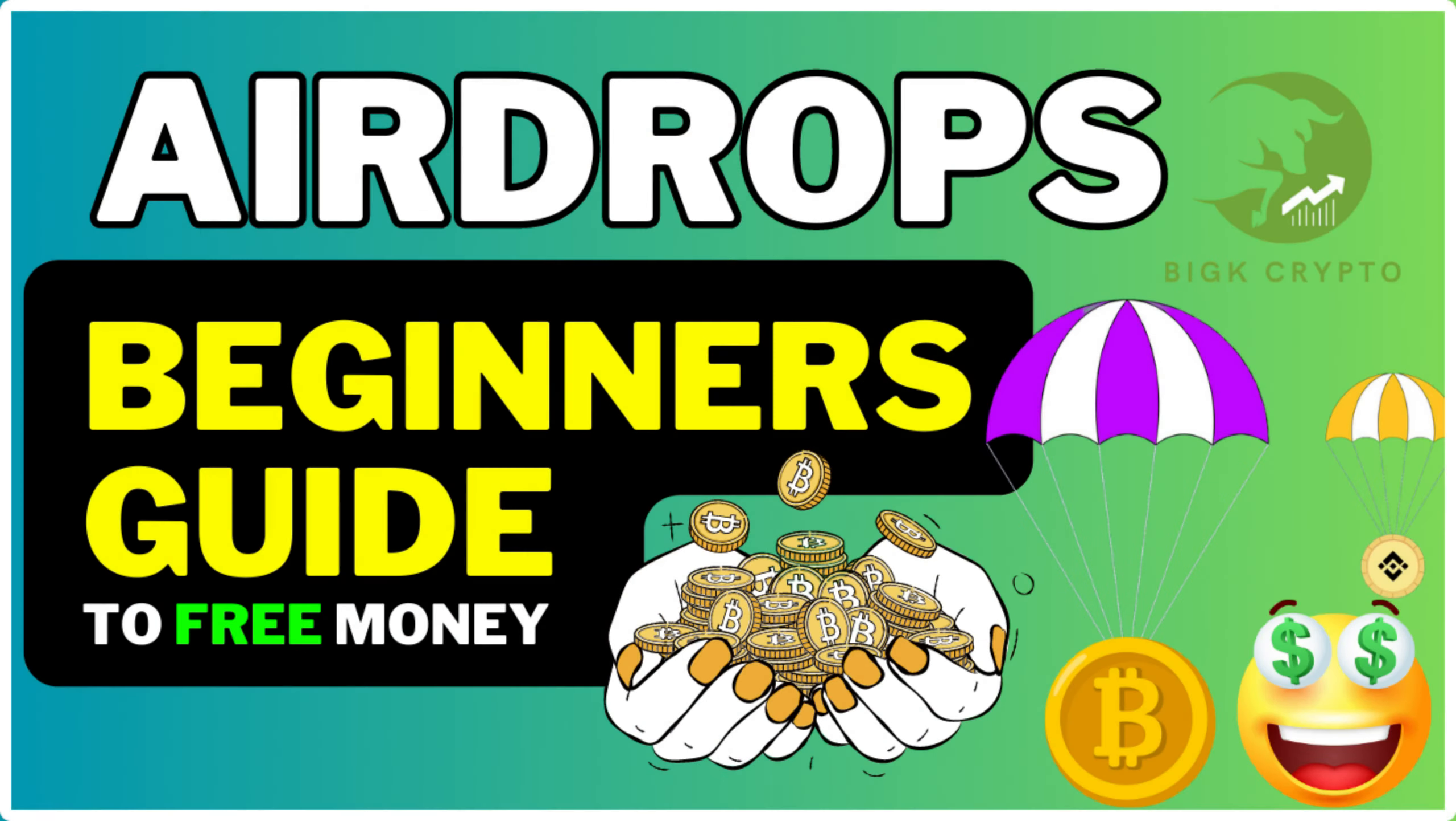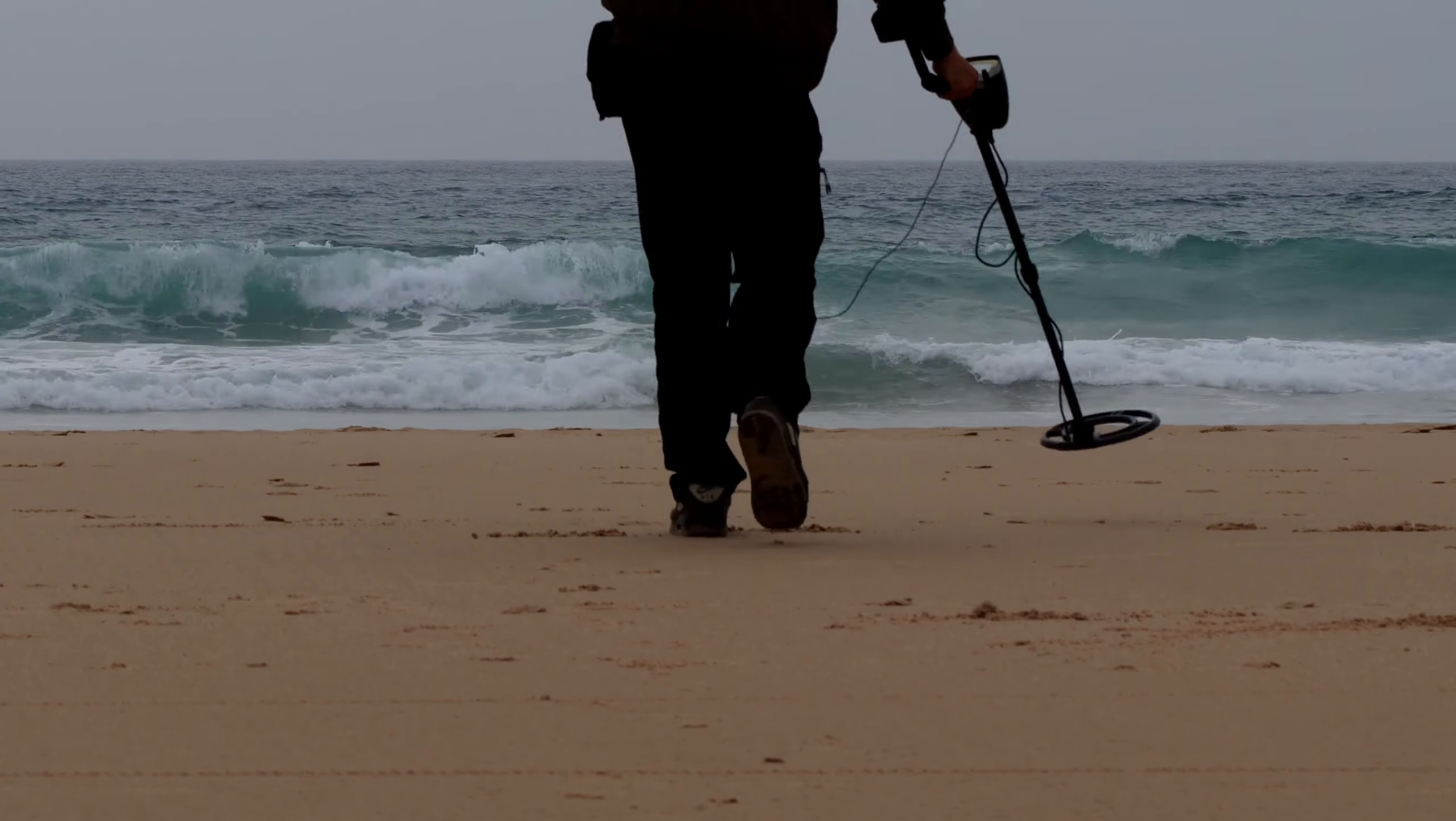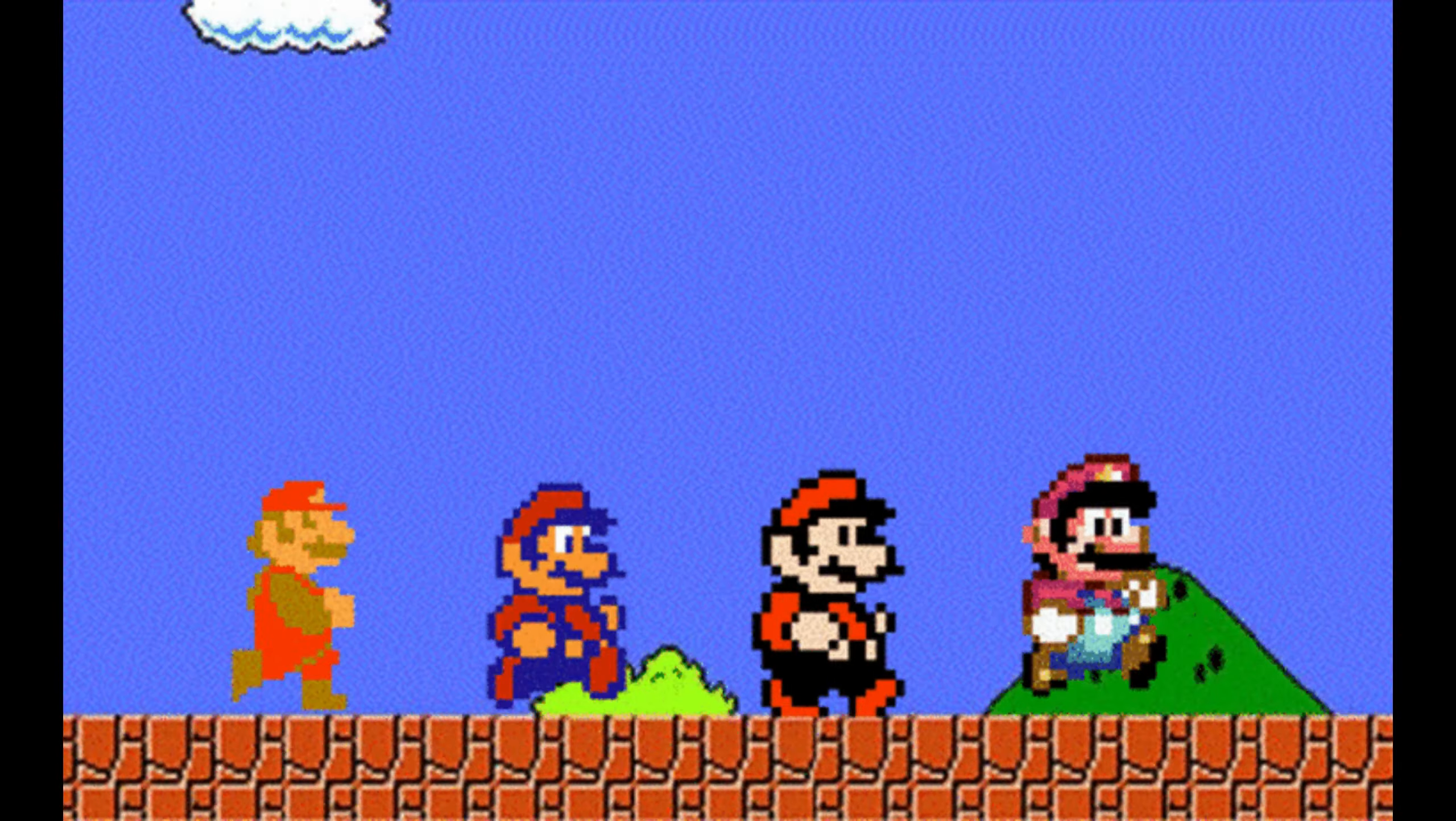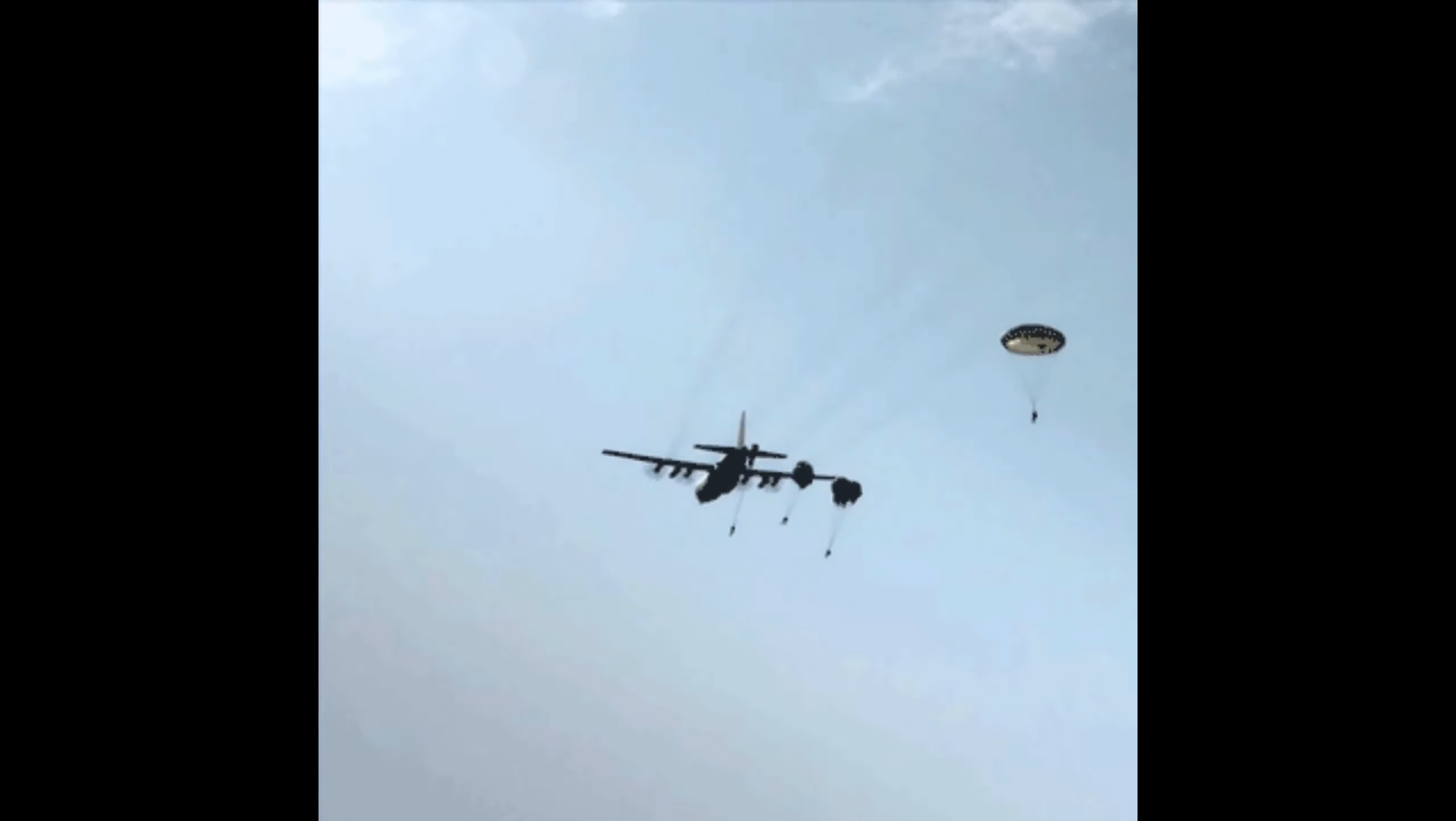In this video I'm going to explain to you exactly what airdrops are, some past notable examples, and what to look out for from a safety perspective. I'll even show you how you can find if you have any unclaimed airdrops to collect. If you stick to the end of this video, I will talk about the next big airdrop and how you can check it out for yourself and claim.